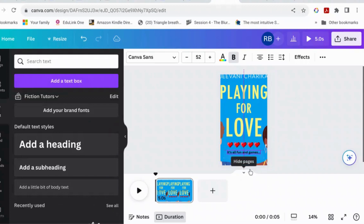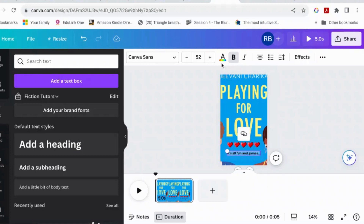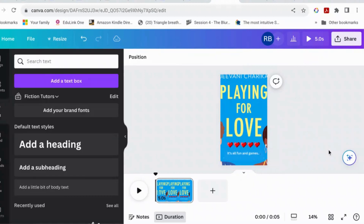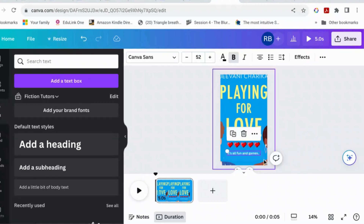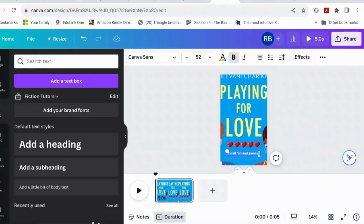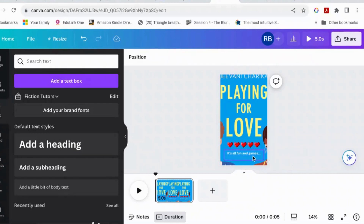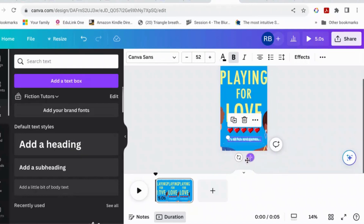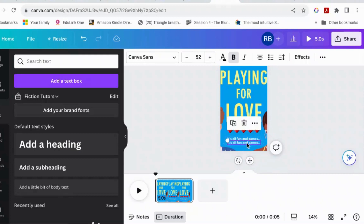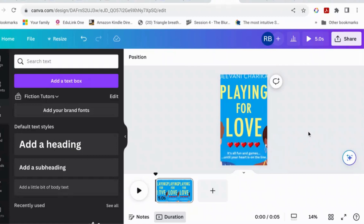It says 'it's all fun and games,' which should go over here like this. Let's select it and turn the text to white. It's all fun and games — oh, I think I've still got one of the dots left in black. There we go. And then copy that down: 'until your heart is on the line.'